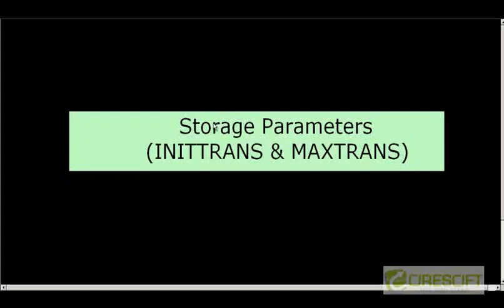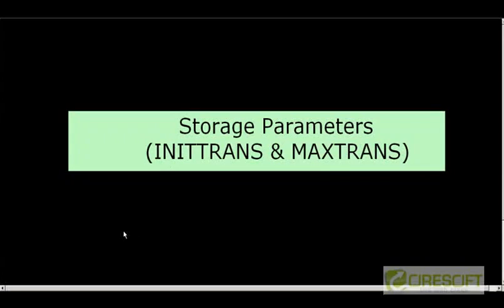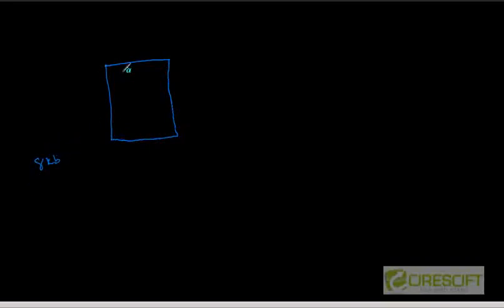Hello. Welcome back to Oracle DBA tutorial. In this tutorial we are going to discuss about two more important storage parameters called INIT_TRANS and MAX_TRANS. Let's basically take a look at how data is stored in Oracle data blocks. This is a typical data block and it can come up with 8KB, 16KB, 32KB and so on. Let's say this is an 8KB data block.